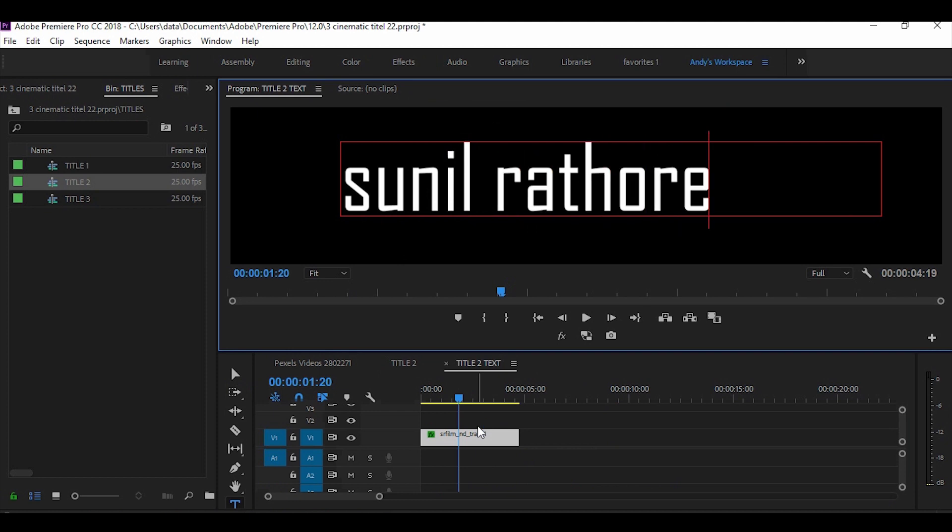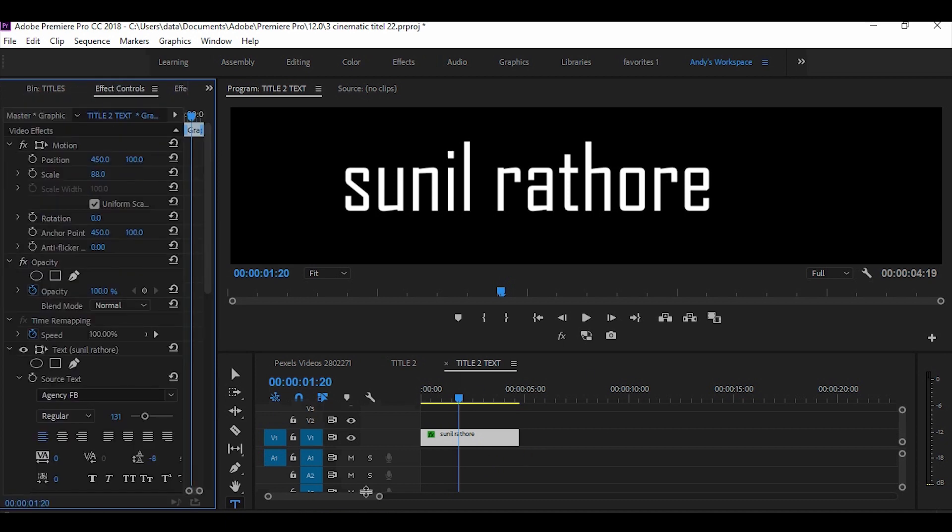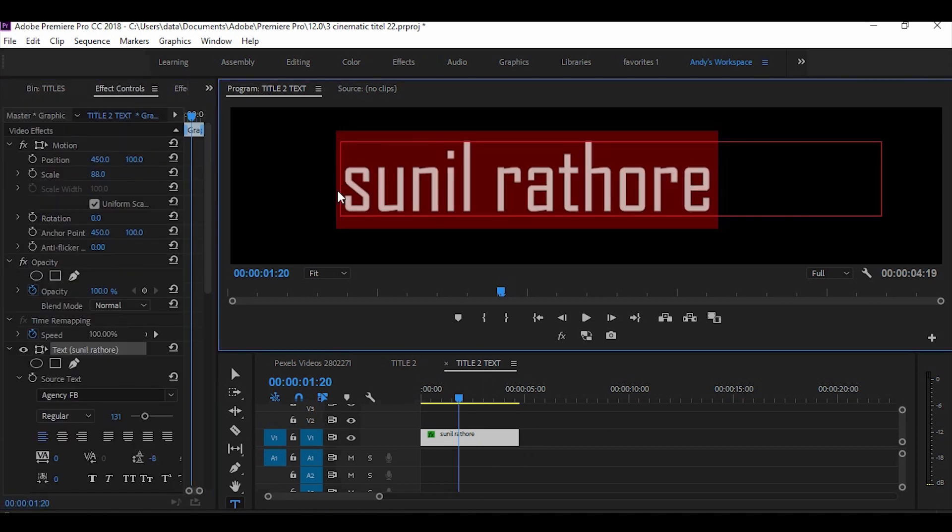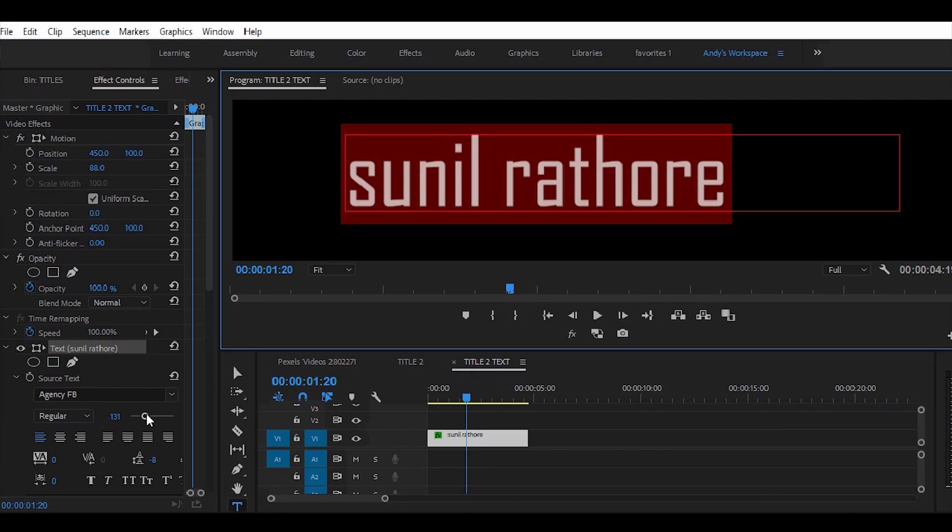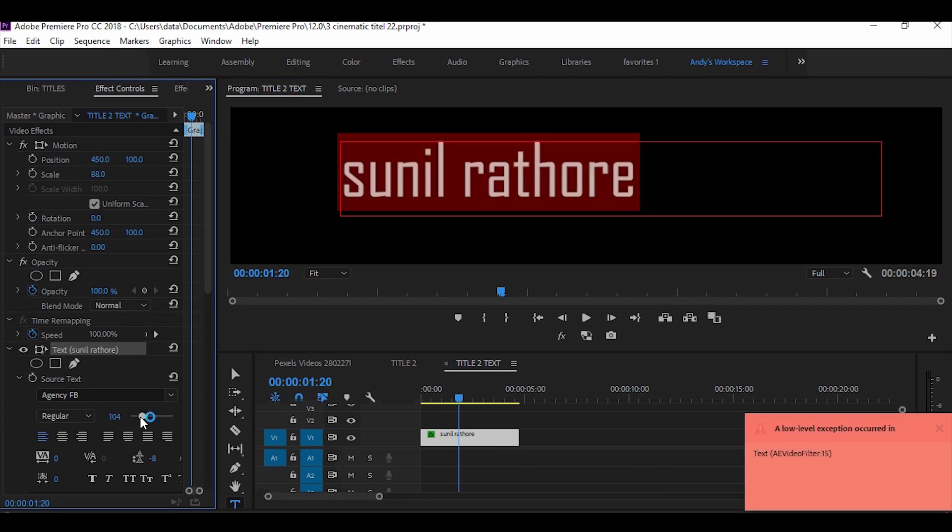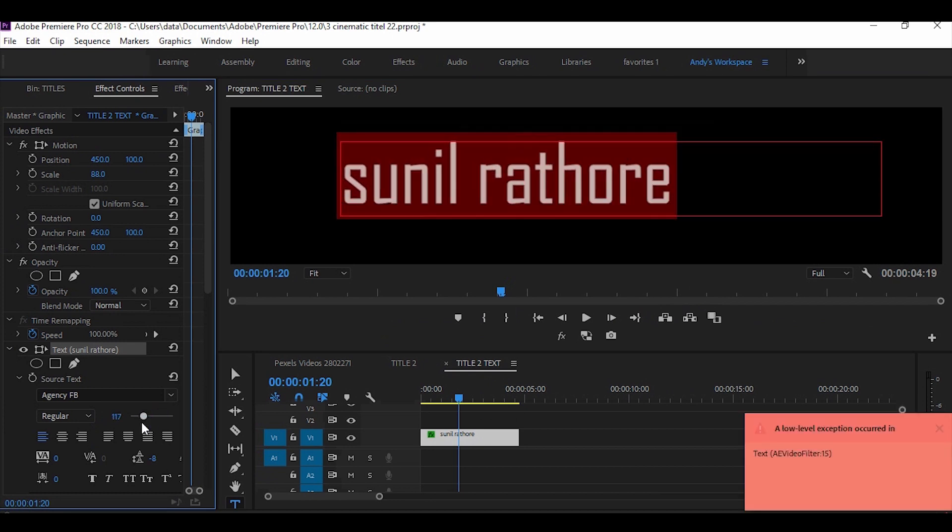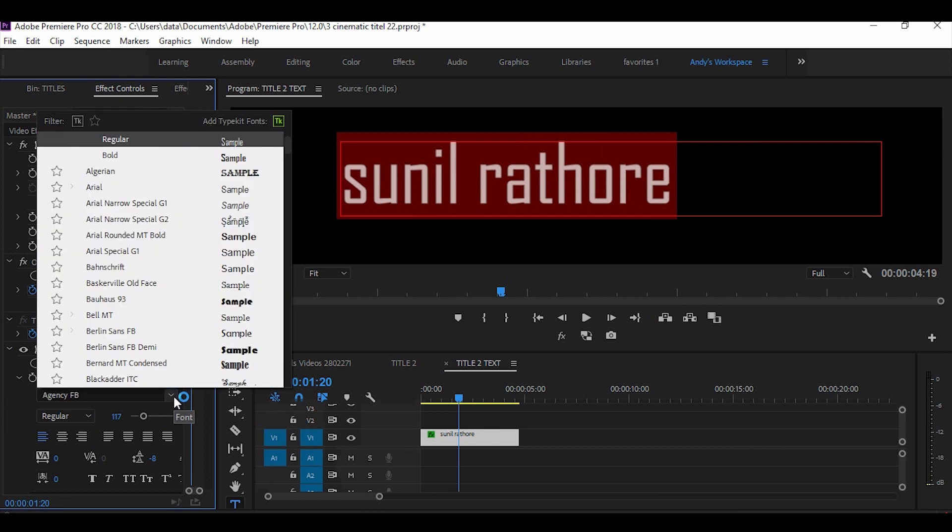Press and go to effect control. And change the font size. And change the font.